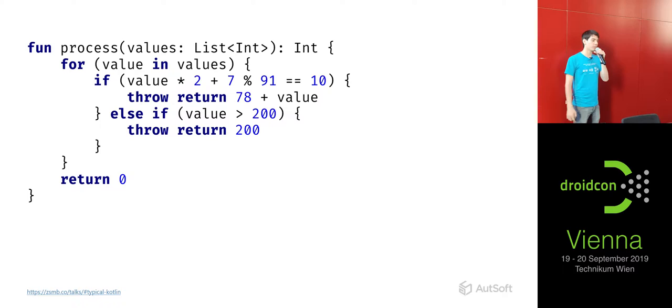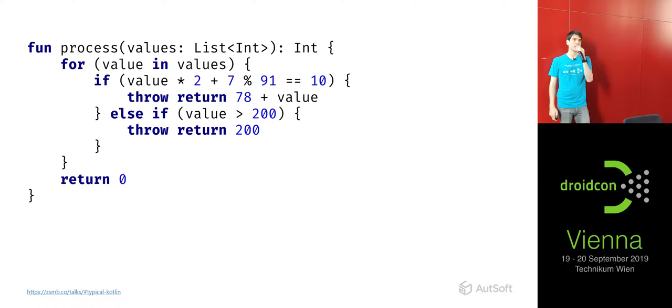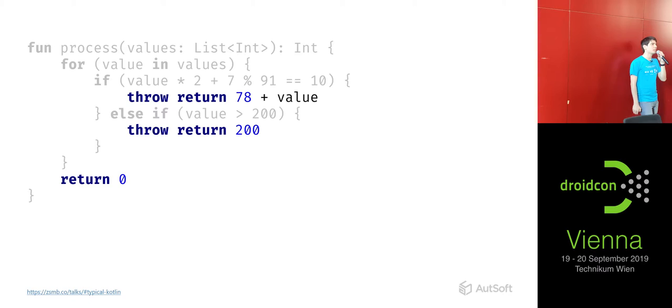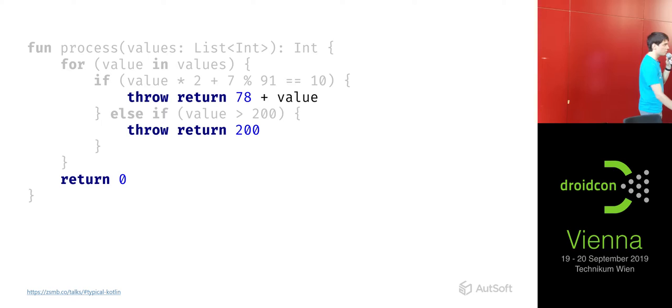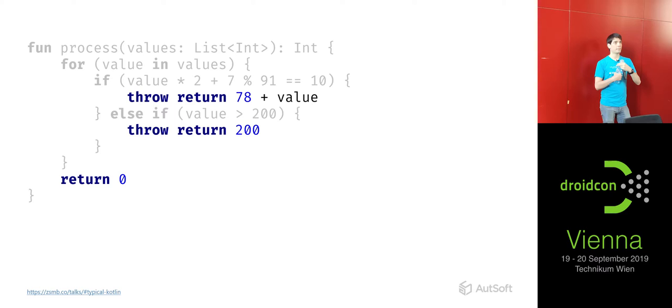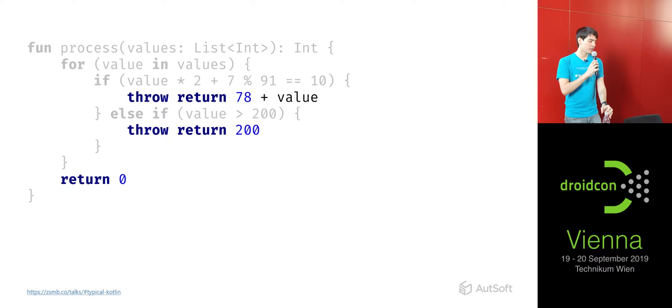For our first example, let's take this function. It looks complicated at first — it's doing something with a list of values, looping over them, and so on. What we're interested in are these statements. At the end of the function there's a boring return statement which obviously just returns. But in the middle we have these two 'throw return' statements. Does anyone know what this code will do? So in order to explain this, we're going to have to look at the Kotlin type hierarchy for a moment.